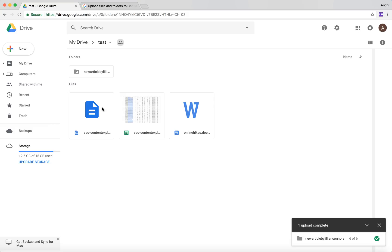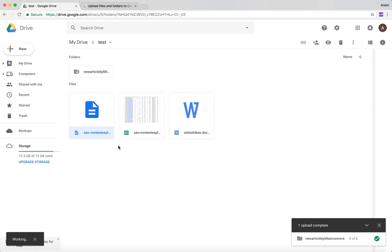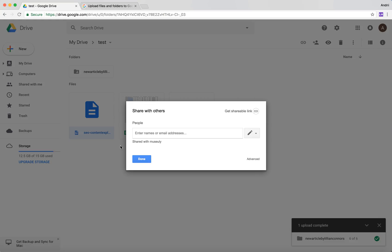So that's about folders. If you want to share a file, it's completely the same. You just need to right-click on the file you want to share and then just go here, click share, and it works absolutely the same.